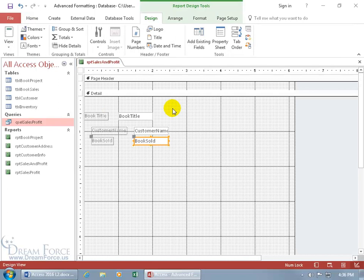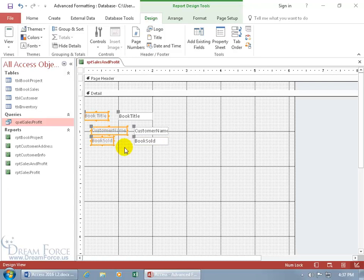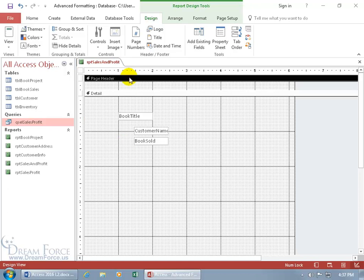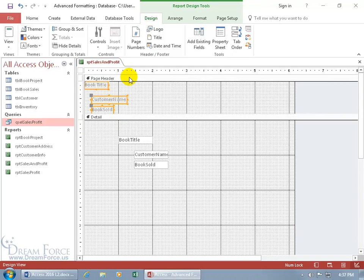Instead of having labels next to the data fields, let's move the labels up to the page header section so the titles appear at the top of each page. Select the Book Title label, hold Shift and select the other two, do Ctrl+X to cut, click on the page header bar, and Ctrl+V to paste. Then move them around so they appear correctly at the top of each page.